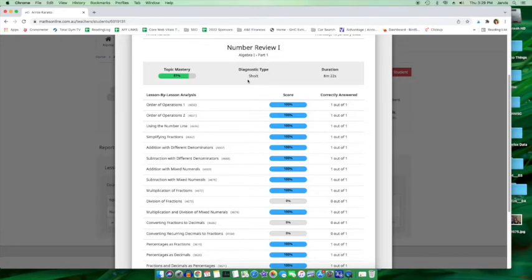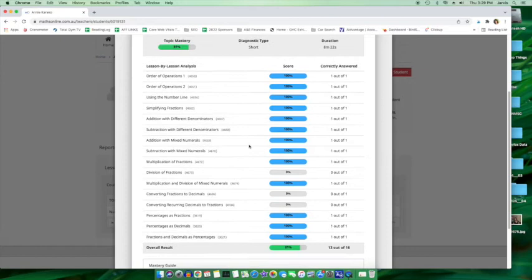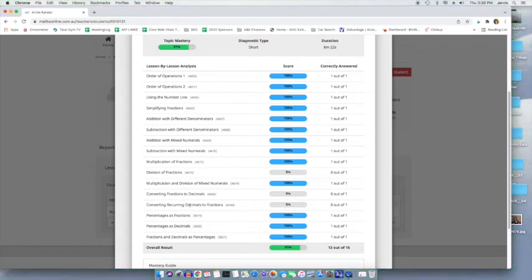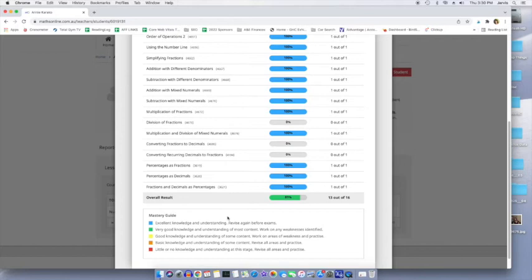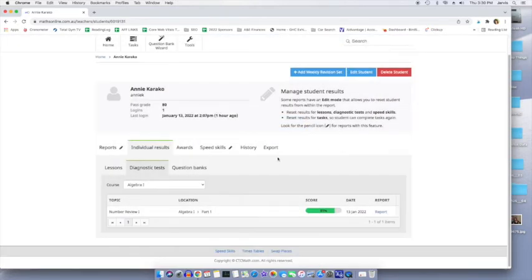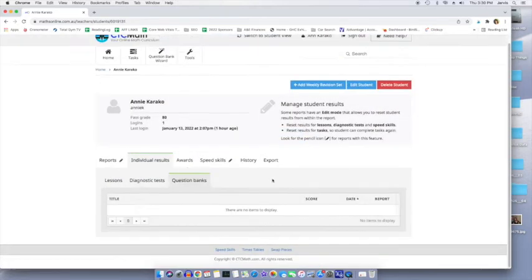Annie took the short one, but still got three wrong. Now I will say that the division of fractions question, I tried to get wrong, but these two, I did not try to get wrong. So I was really glad I came up with an 81%. So yeah, very nice to have this detailed report, which you can download or print and then question banks.